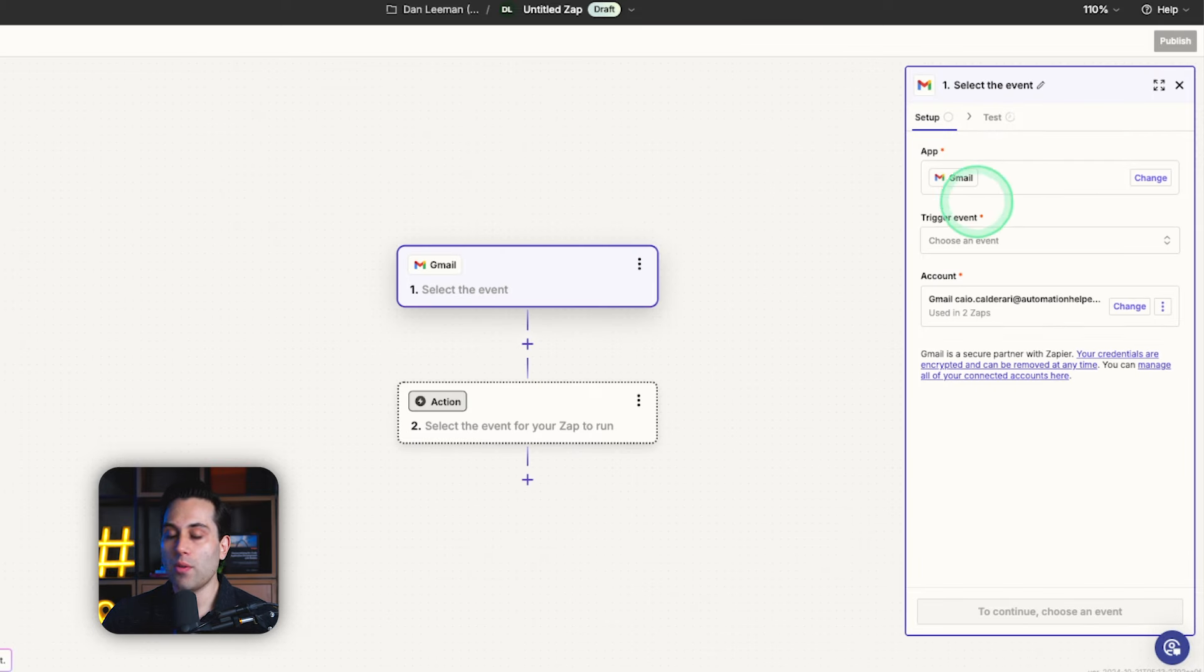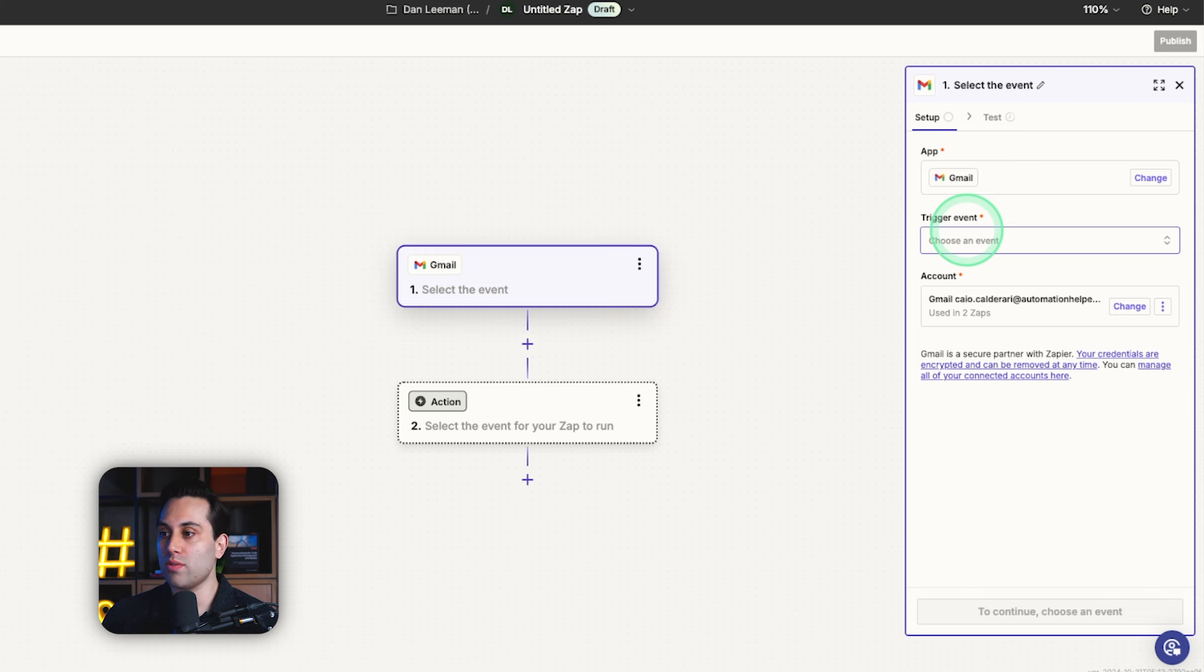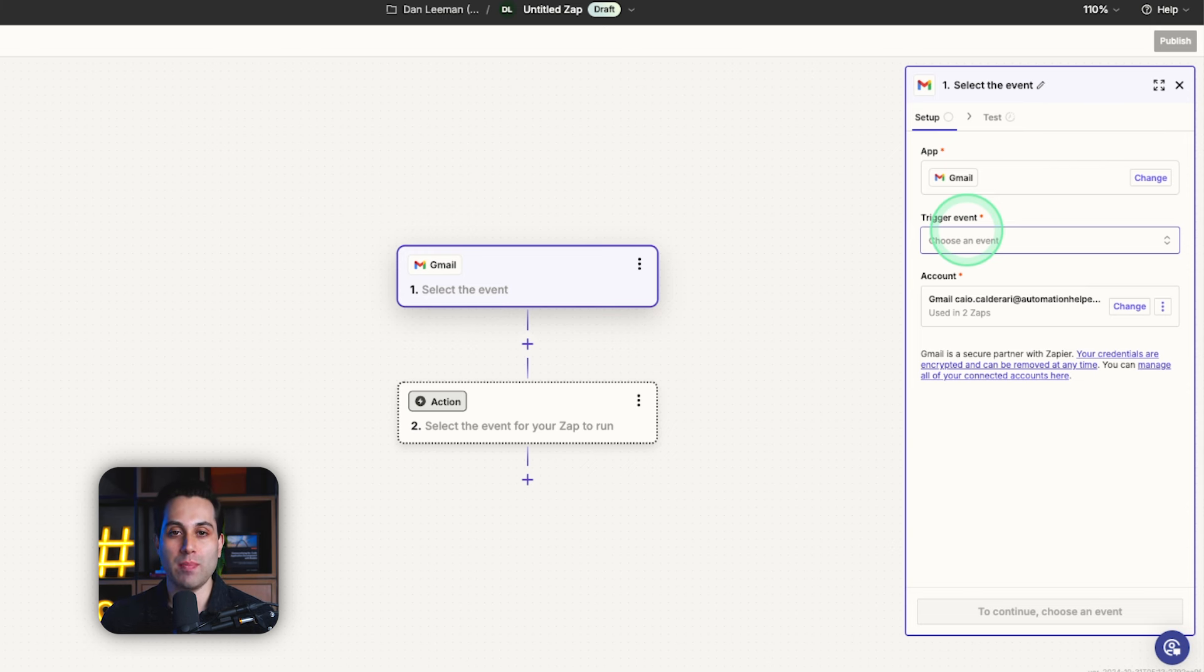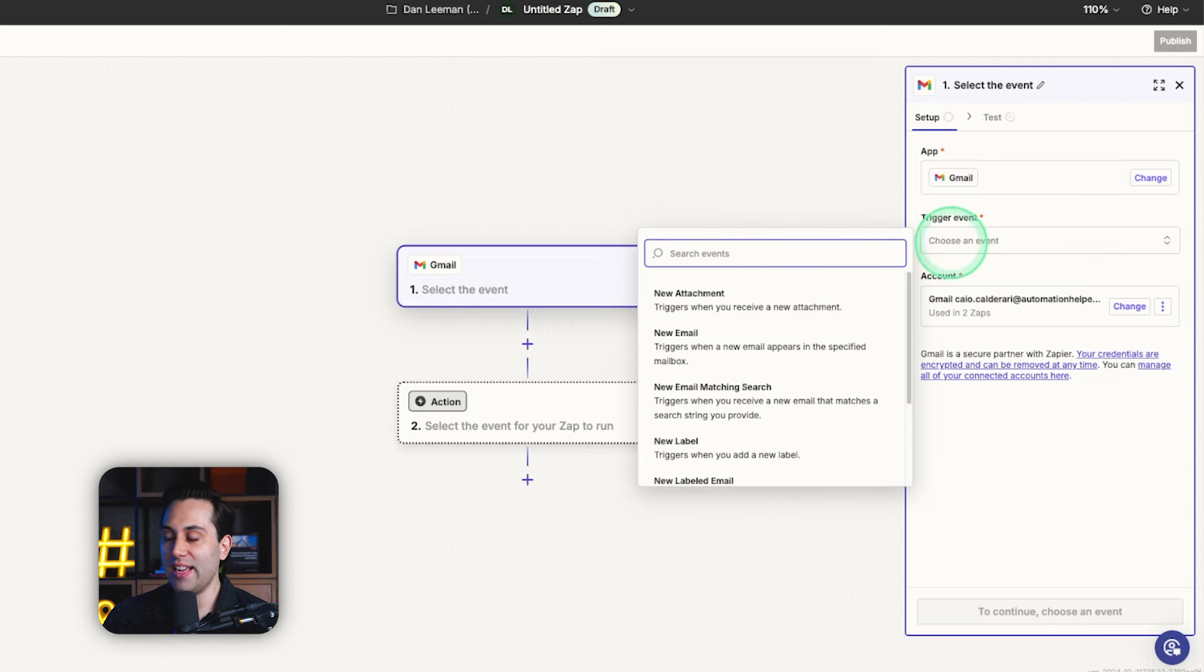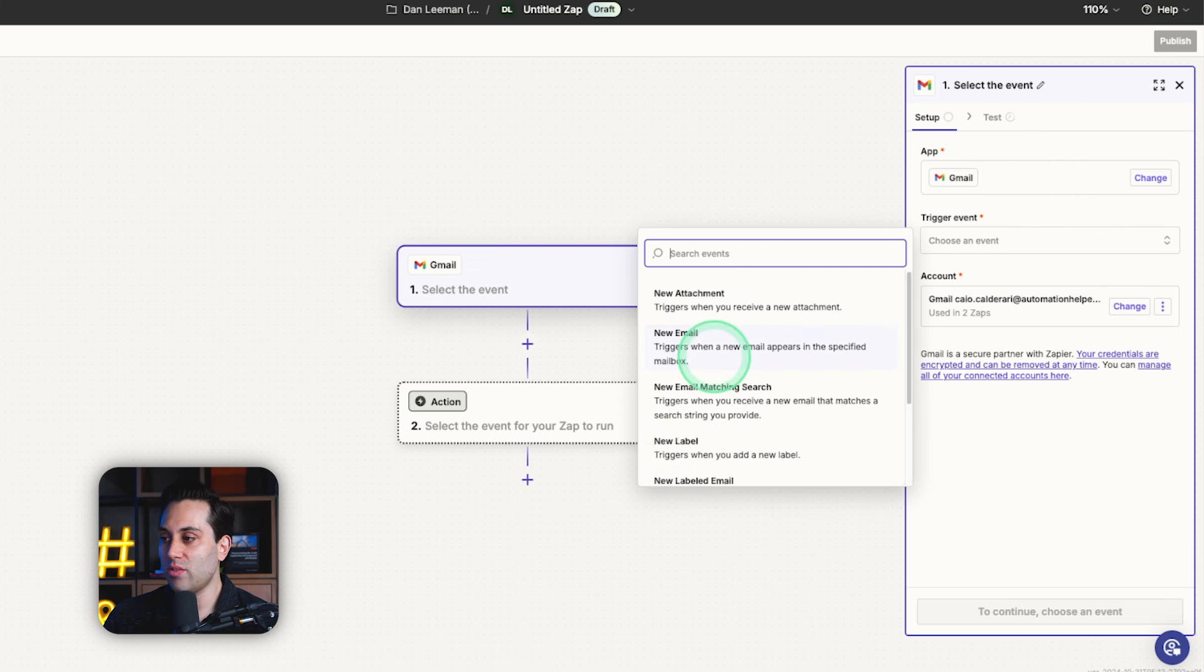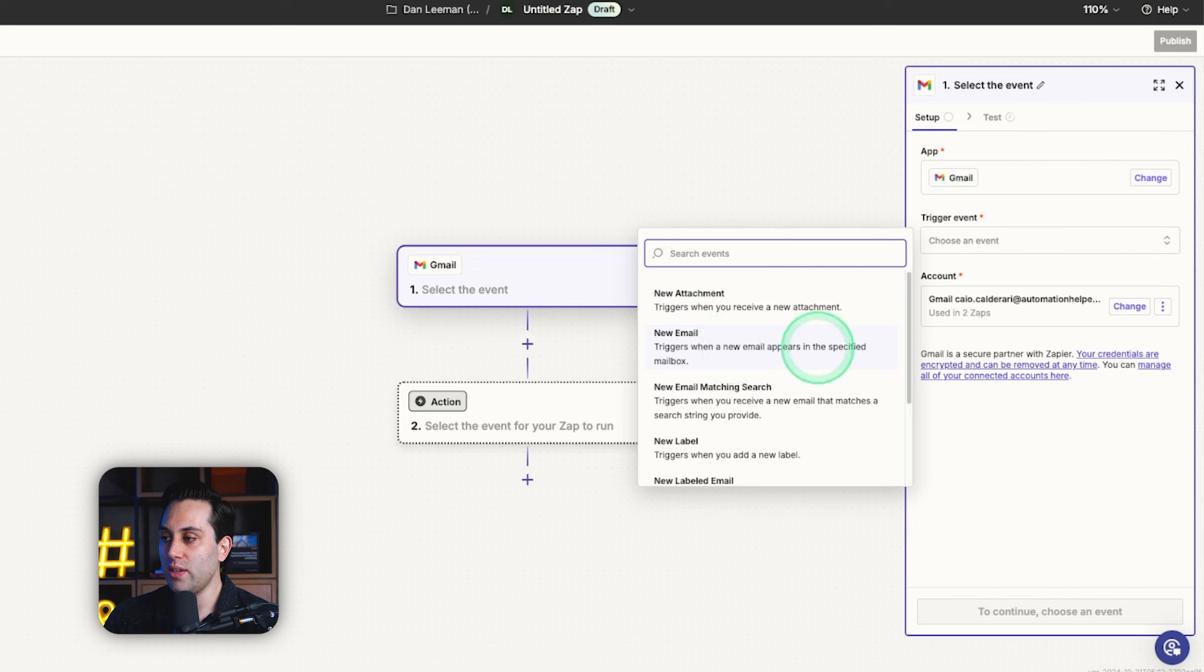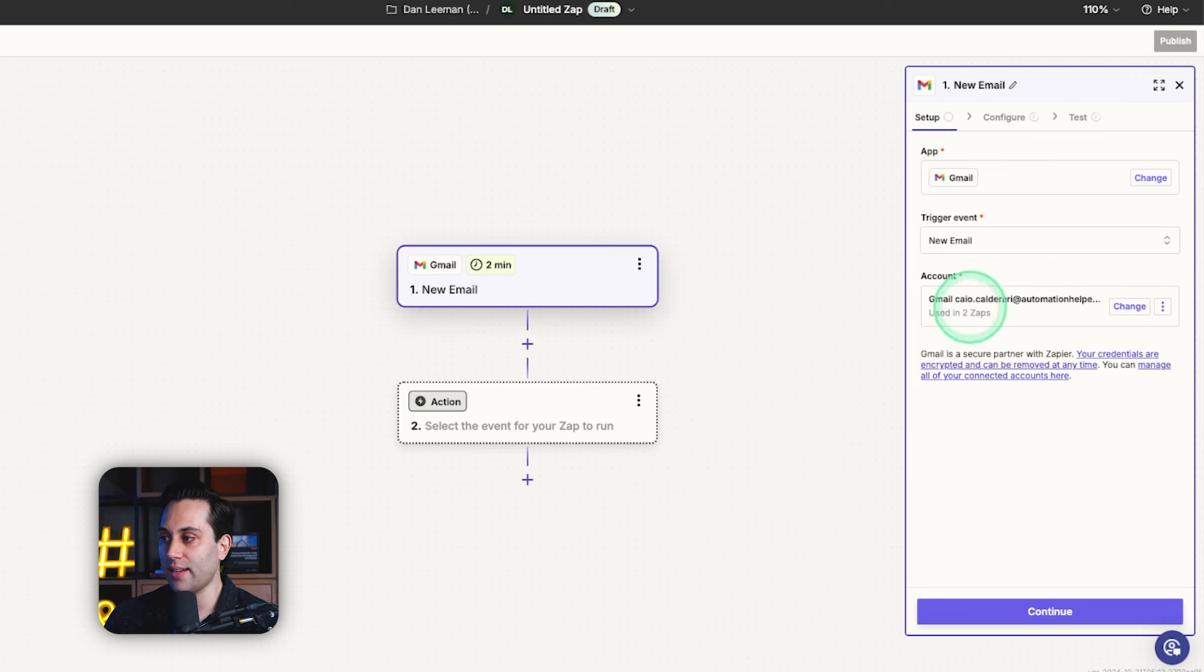And now I'm going to configure the connection between my Gmail account and Zapier. I'm going to provide access to my Gmail account so Zapier can identify when I receive a new message on my Gmail inbox. So I'm going to choose first a trigger event. We have a couple options we can choose here. And the trigger that I'm looking for is this one, new email. So it triggers when a new email appears in the specified mailbox. So that is exactly what I'm looking for. I'm going to select this option, and here I have one Gmail account set up, but I'm going to use another one.